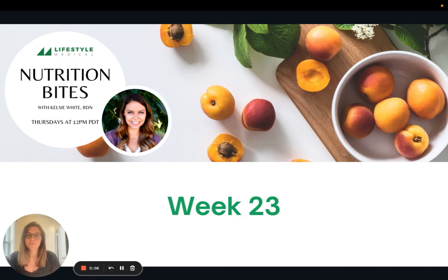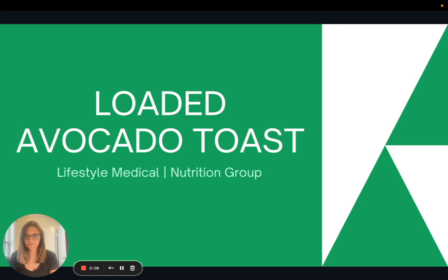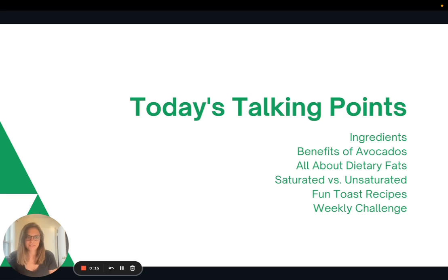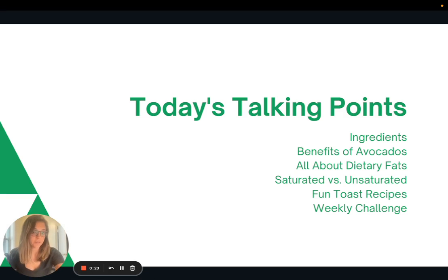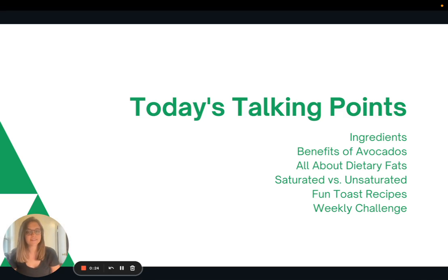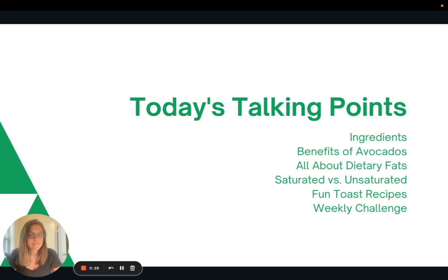Hi everyone! Welcome to week 23 of Nutrition Bites. Today I'm going to share a fun recipe for loaded avocado toast. We'll talk about the ingredients, then a little bit about avocados and their benefits, dietary fats and the difference between saturated versus unsaturated, some more fun toast recipes, and then the weekly challenge.